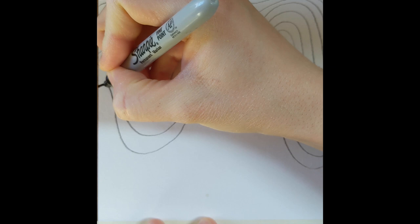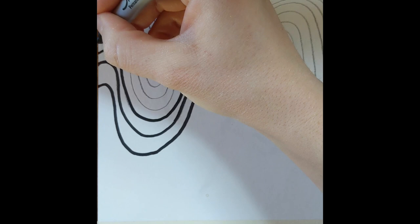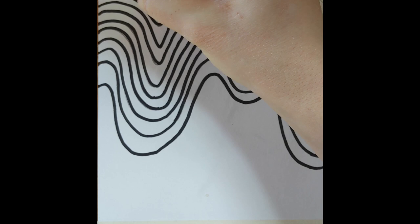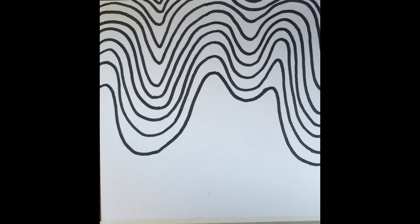I want to do this nice and slowly. Awesome, now we're ready to color.